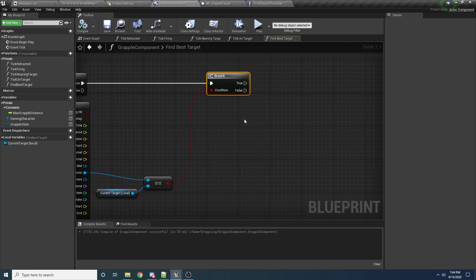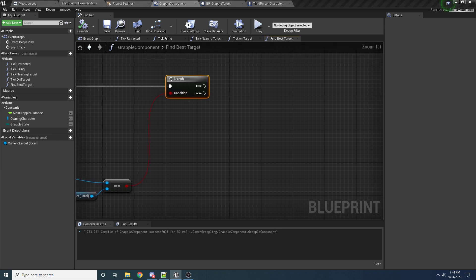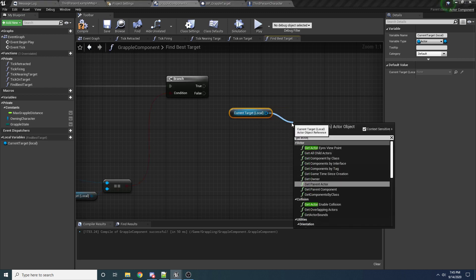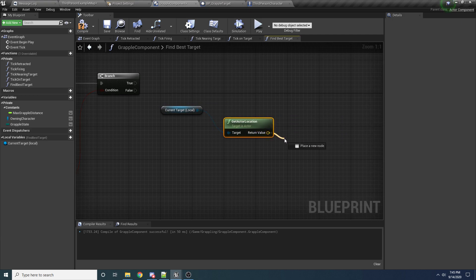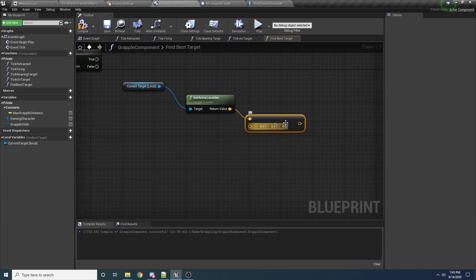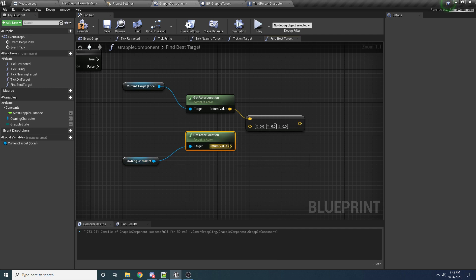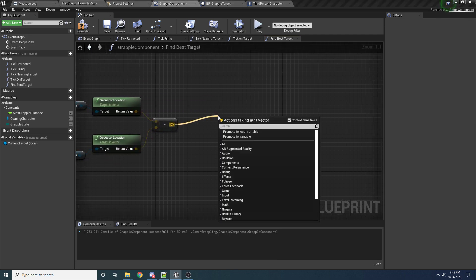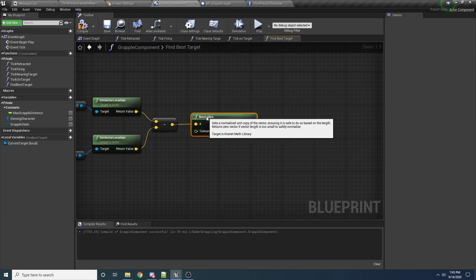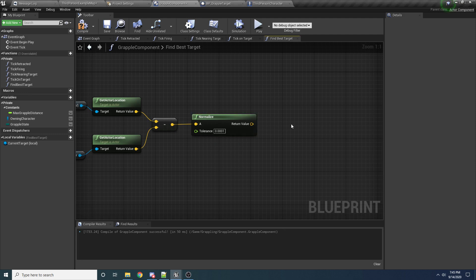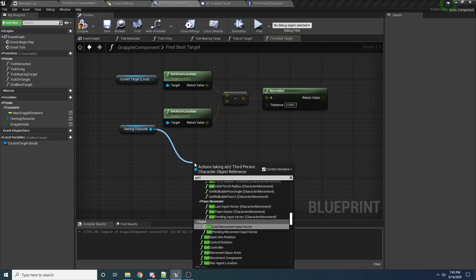To do that, we're basically going to judge whether or not it's our best target based on the angle between where the camera is looking and the vector to the target itself. So we need to calculate that angle. To do that, we're going to drag in our current target and we want to get the location. We'll want to subtract that from the character's location — so vector subtract — and then we'll drag in our owning character and say get actor location and hook that up. So that's going to give us a vector from the character to the target, and then we want to normalize that so it's a unit vector with length of one. And then we want to take the dot product of this and the camera — the character's camera.